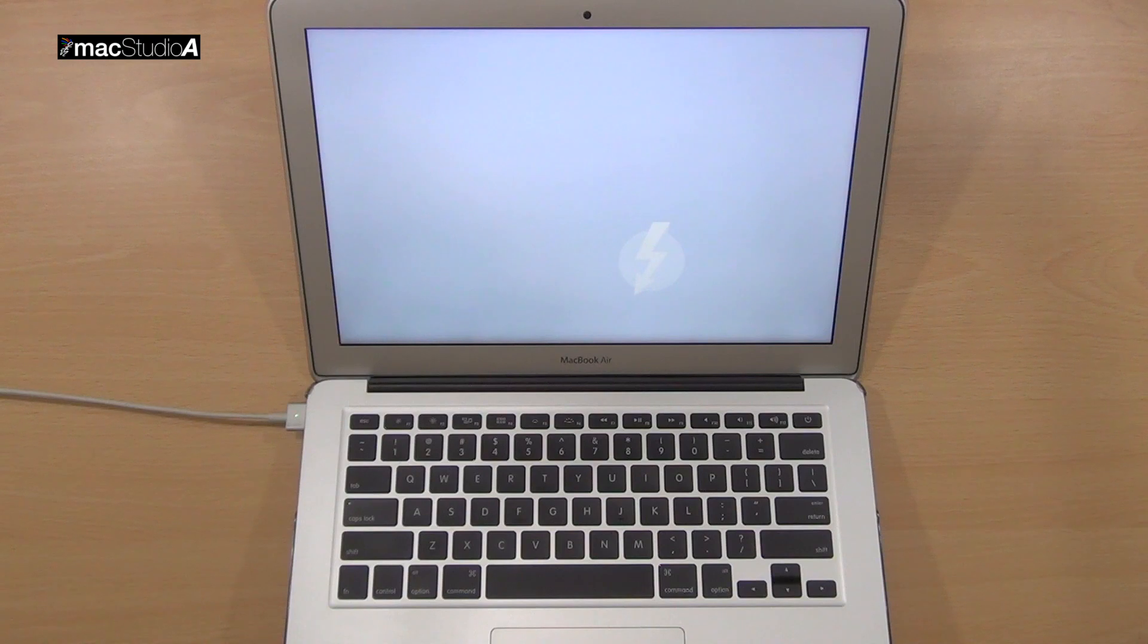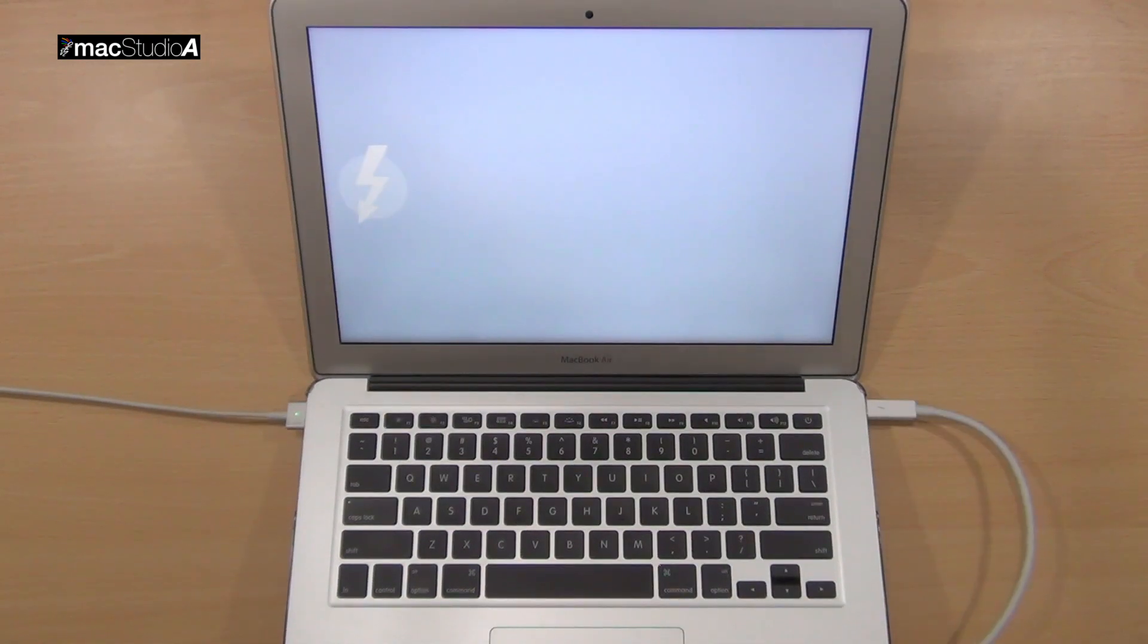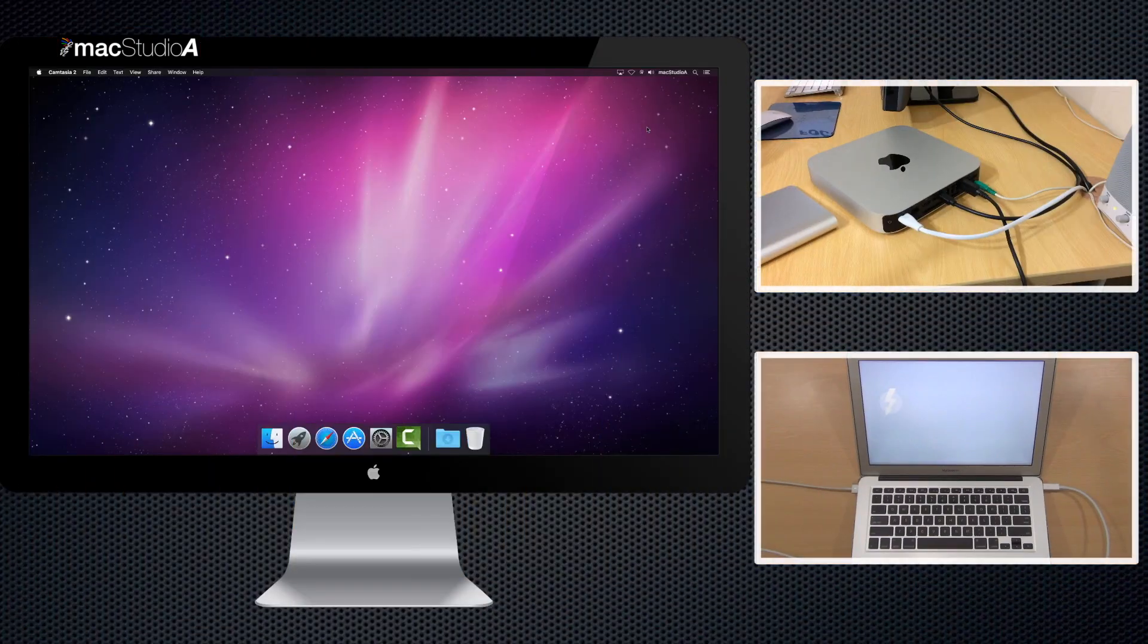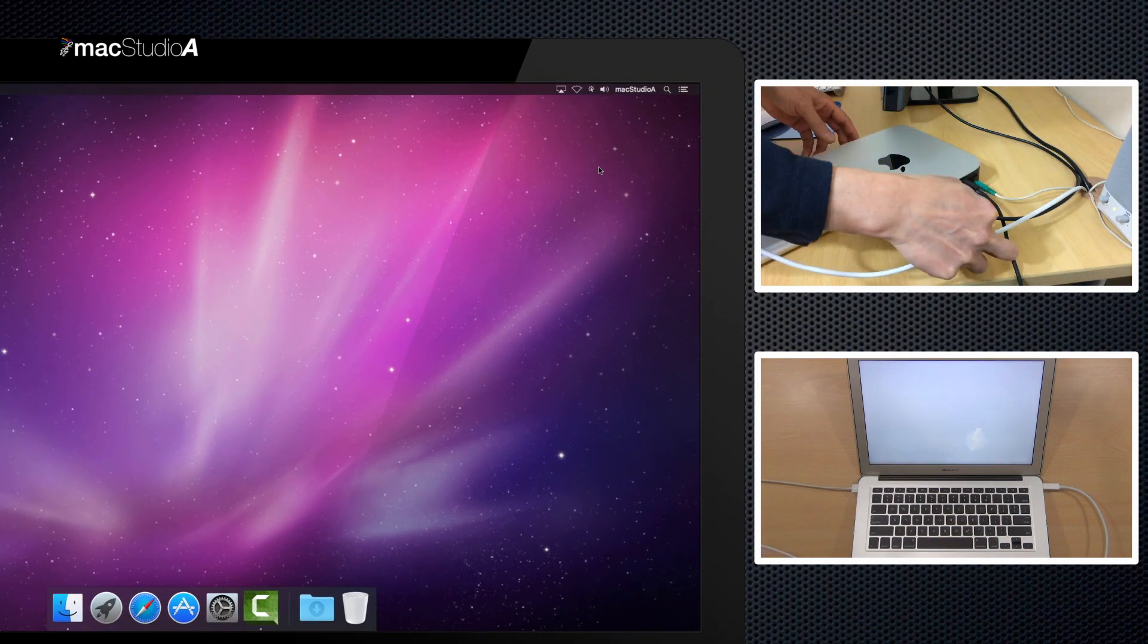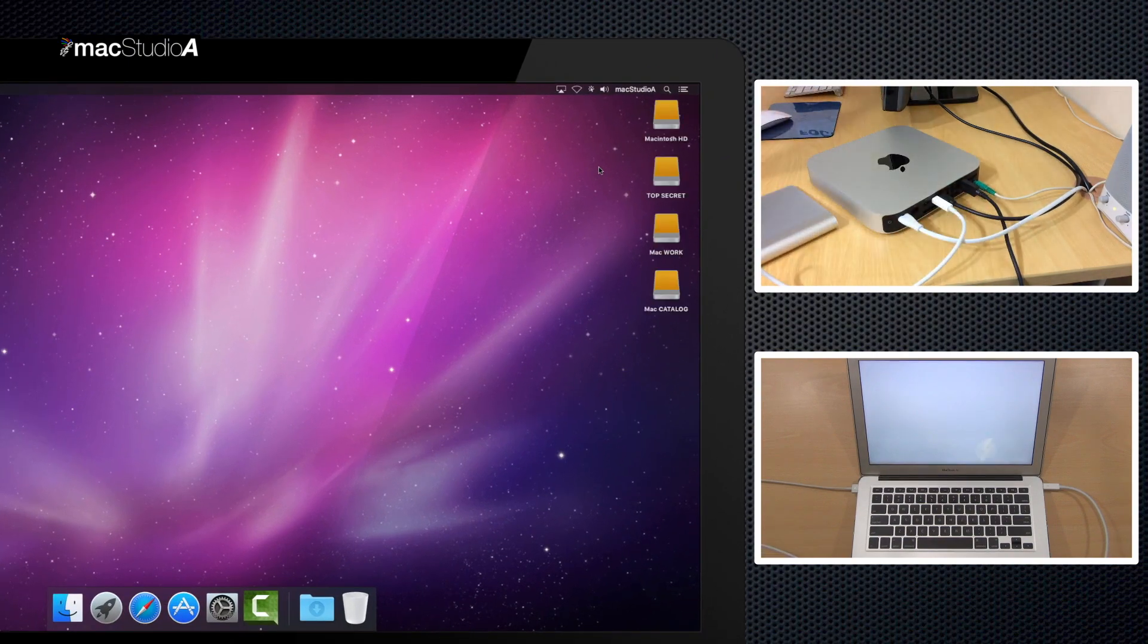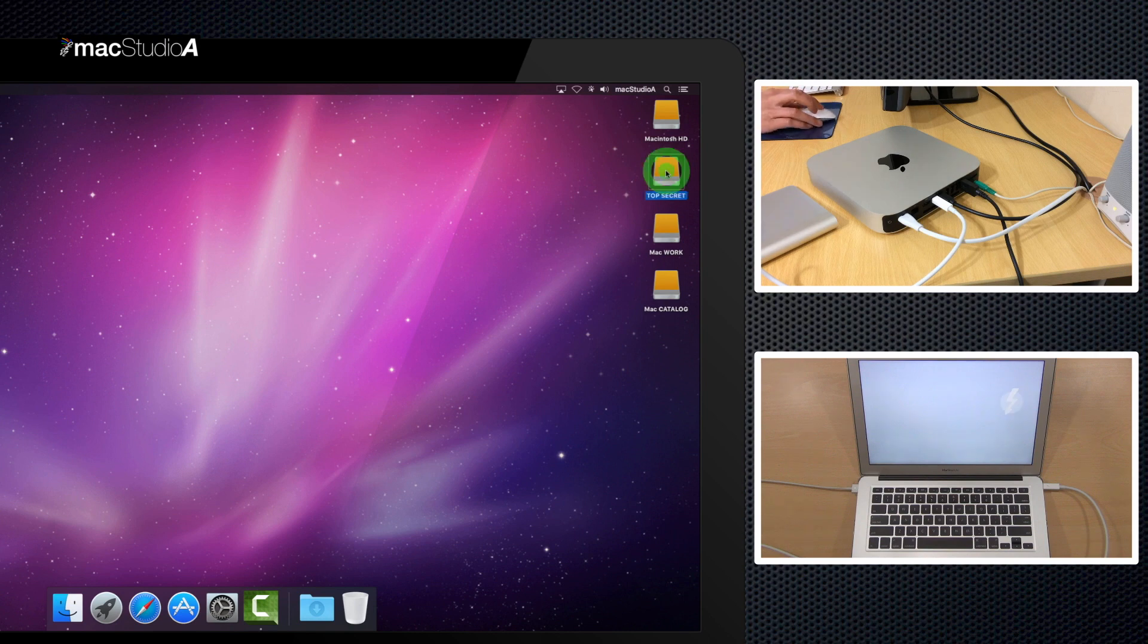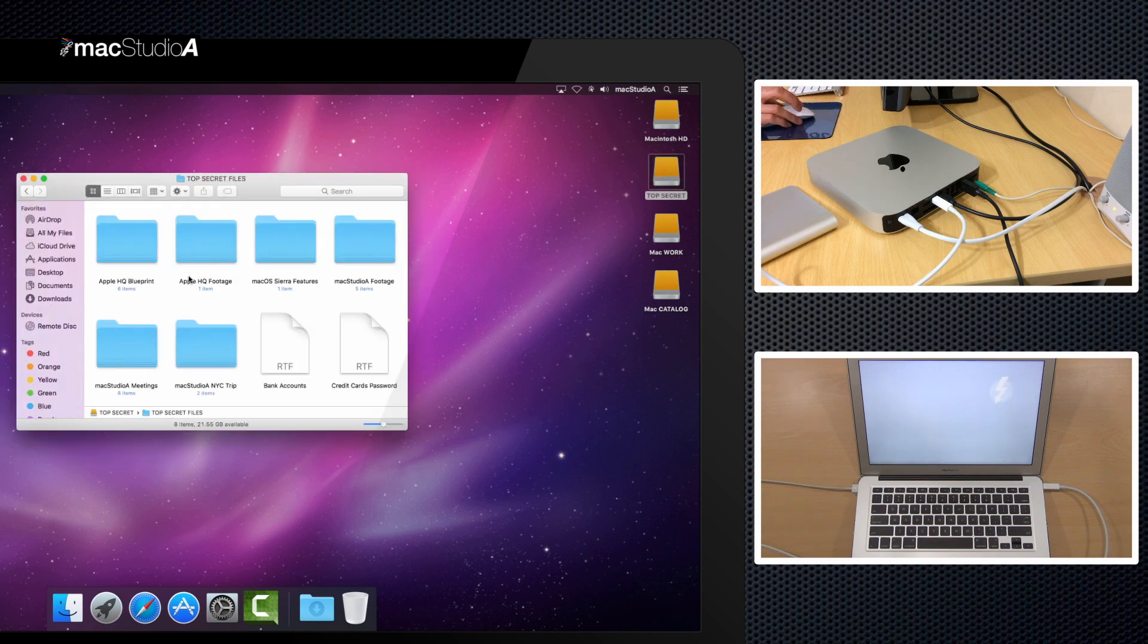Now, with Target Disk Mode enabled on the MacBook, simply connect the Thunderbolt cable from the MacBook to the Mac Mini. As you'll notice, the hard drive or drives from the MacBook appears on the desktop of the Mac Mini.